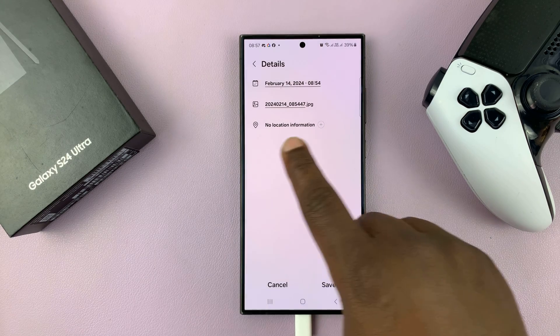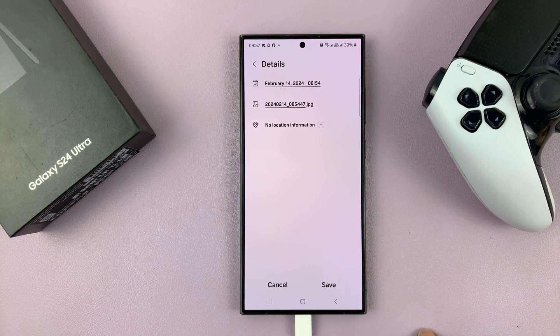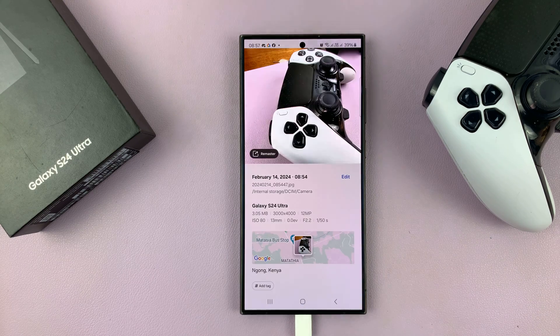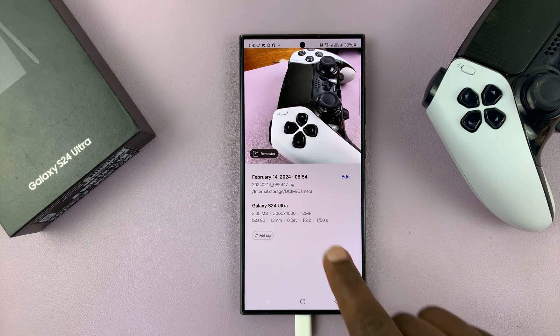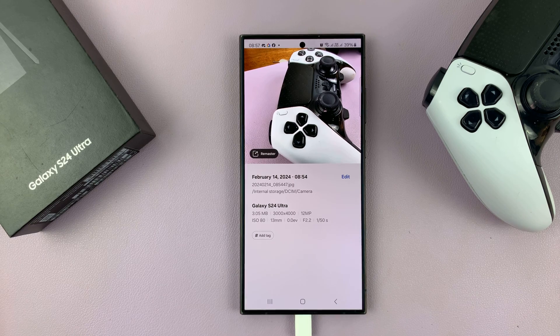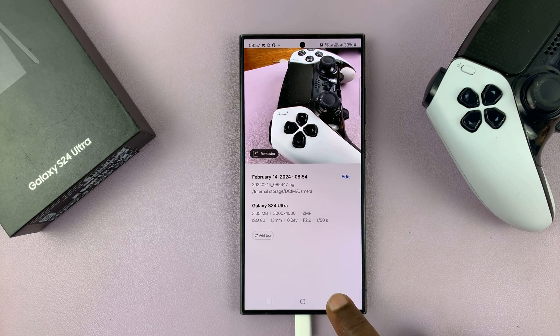And then when it says no location information, tap on save. And as you can see, the location information for that photo has disappeared.